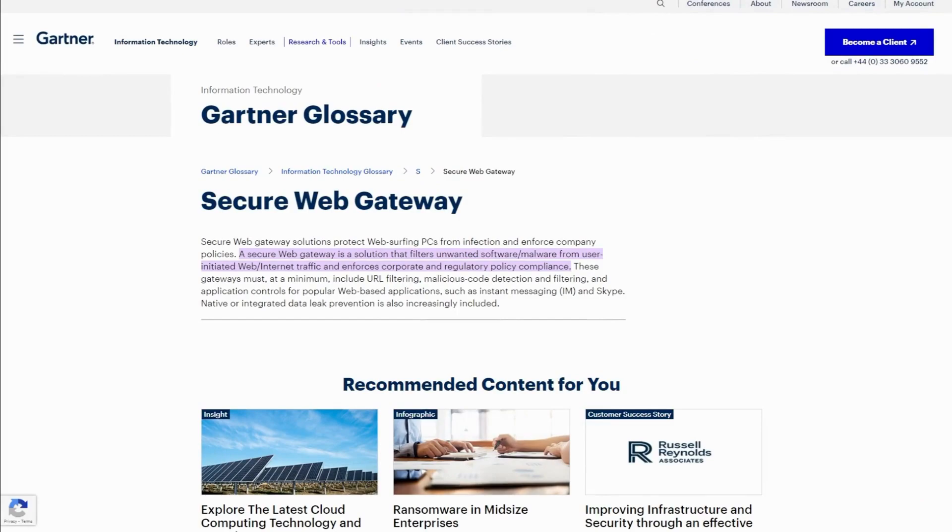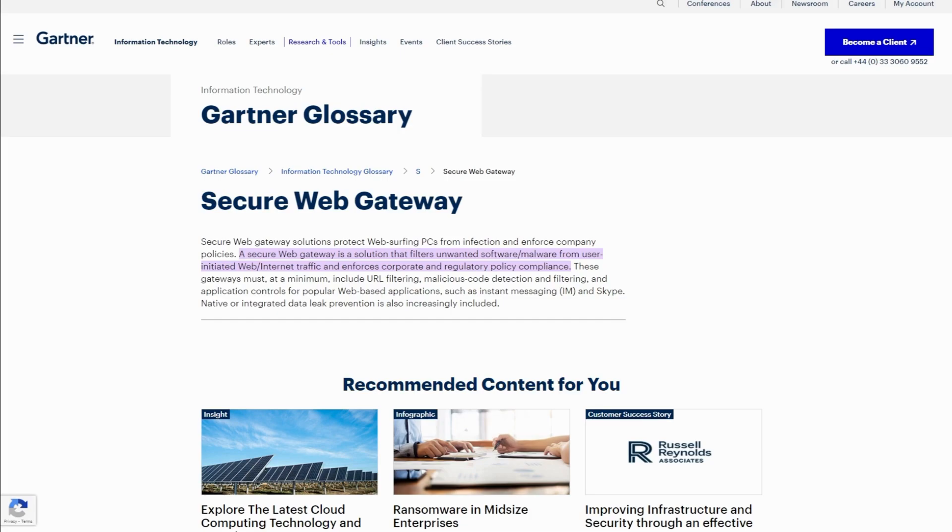Secure web gateway solutions like ZenArmor are described by Gartner as a solution that filters unwanted software or malware from user-initiated web internet traffic and enforces corporate and regulatory policy compliance. These gateways must at a minimum include URL filtering, malicious code detection and filtering, and application controls for popular web-based applications.